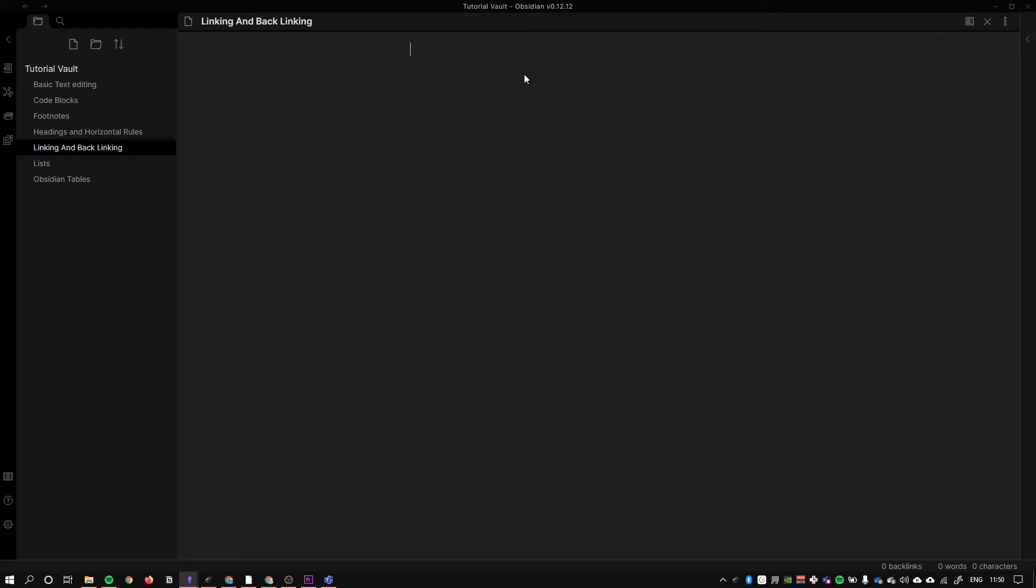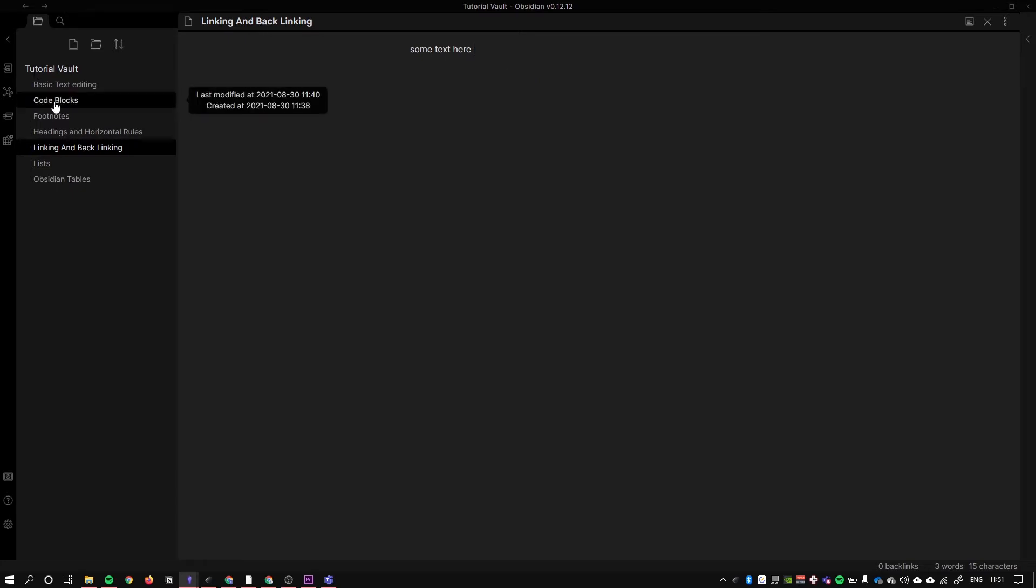For example, we have some text over here and we want to put an inline link to the code blocks page, which is a page I made earlier. We want to link to this page here, code blocks.